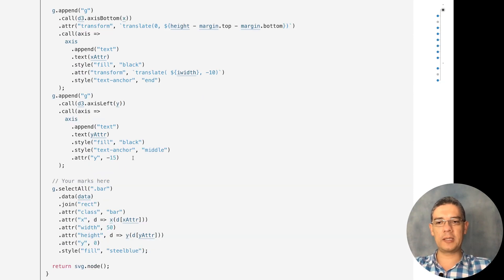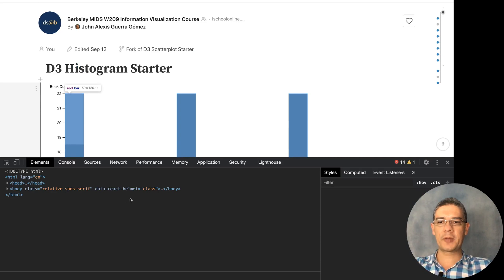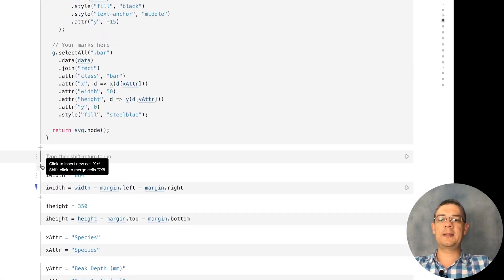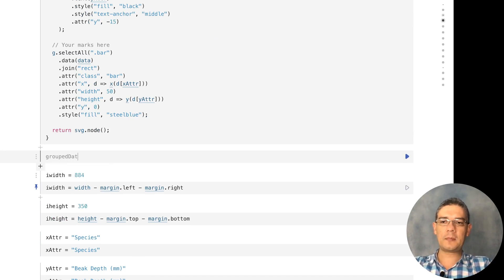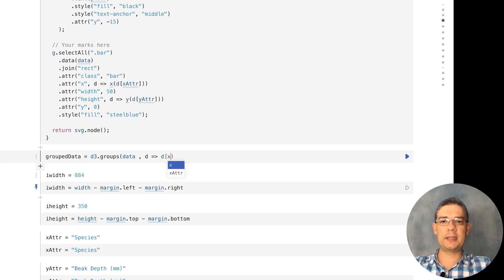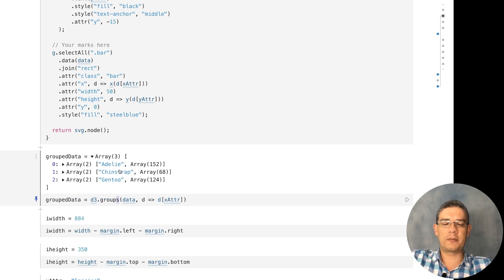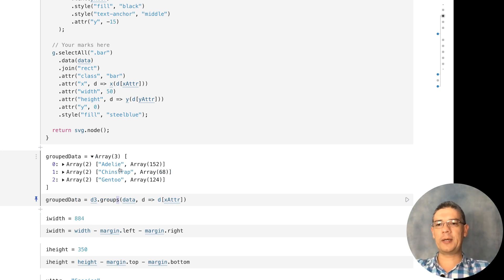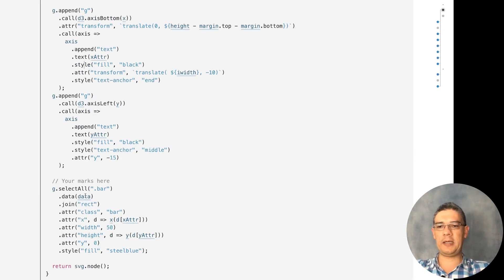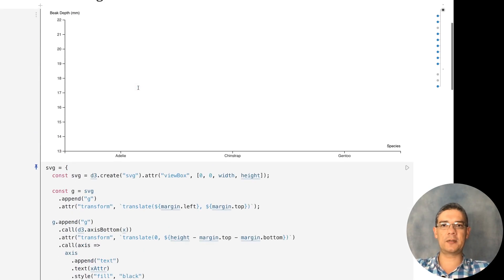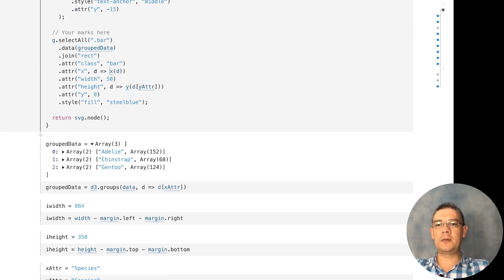It looks like three bars but I'm actually drawing way more than that — if you inspect the code you'll see many more bars stacked on top of each other. To fix that we need to group the data. Let's create grouped data using d3.groups, passing the data and how you want to group by — in this case the x attribute. Note I'm using the plural version because the singular version returns a map, whereas the plural is easier to pass to D3.